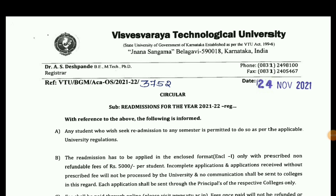If you have an application, you will need to be able to get an admission. You will need to be re-admission. You will need permission as per VTO Regulation.